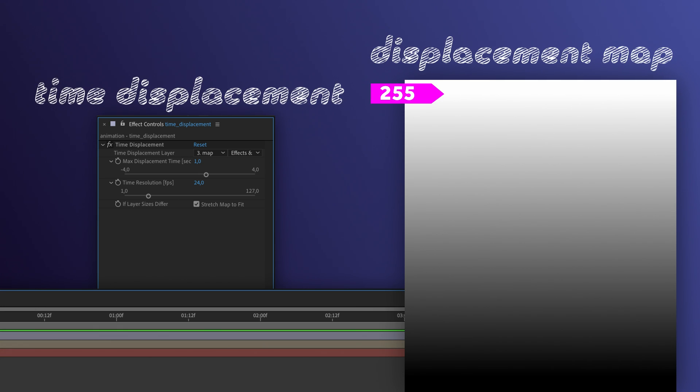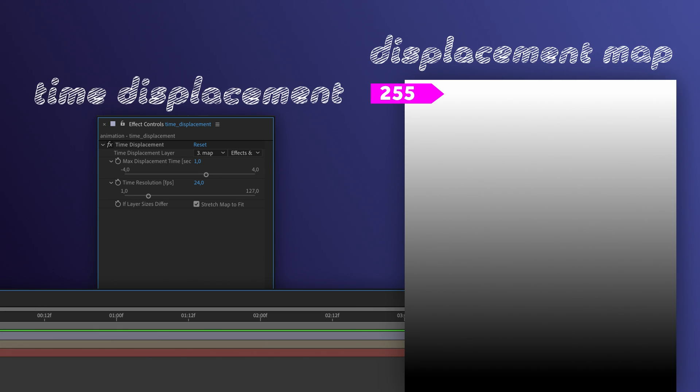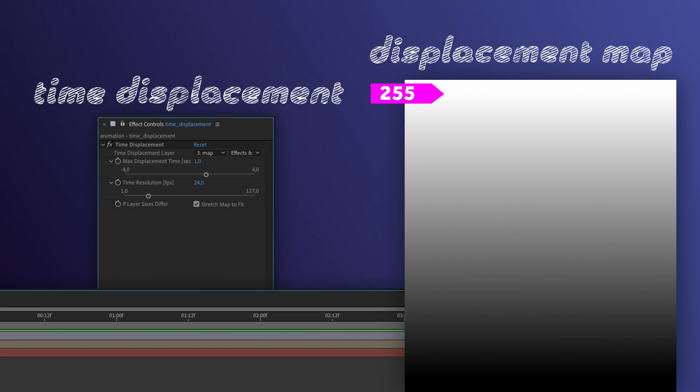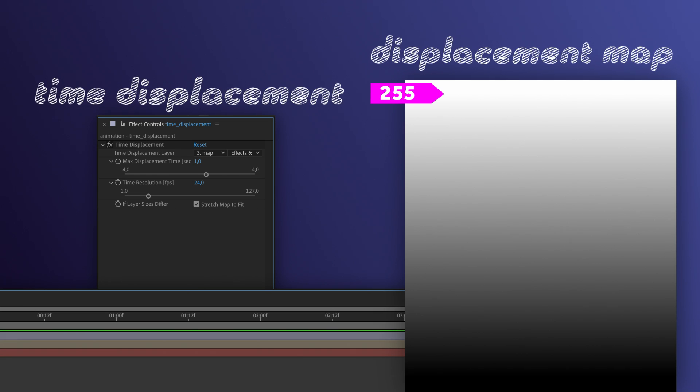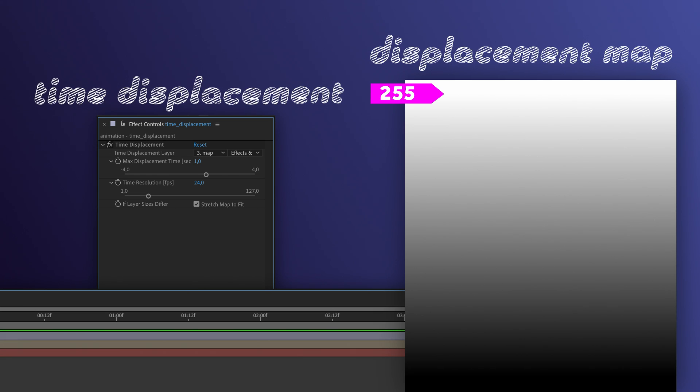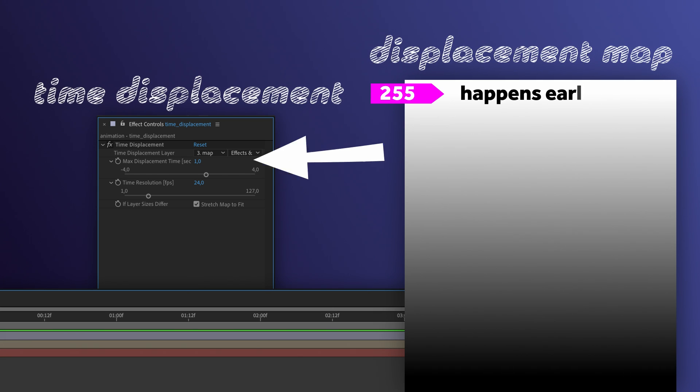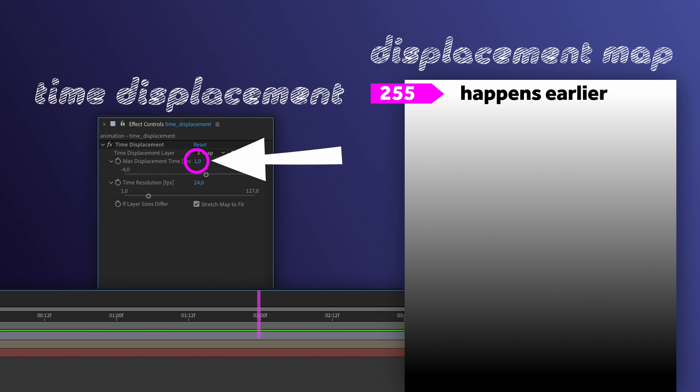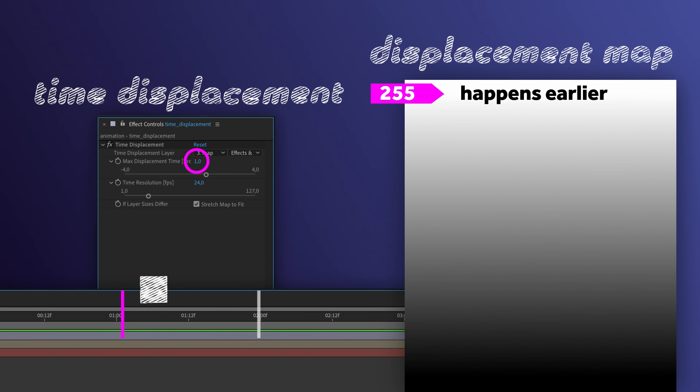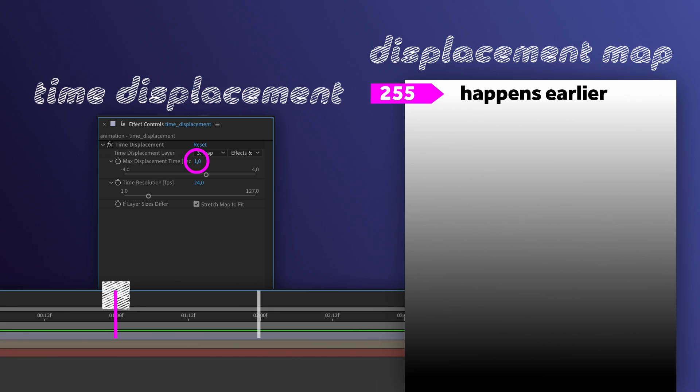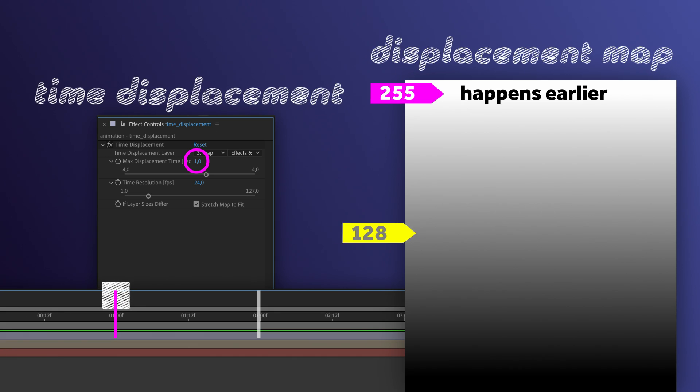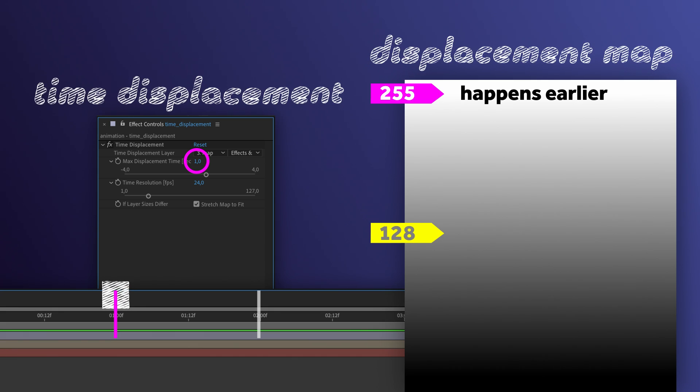A luminance value of 255, in other words white, produces a maximum positive displacement. In this case, 1 second, which means it moves 1 second to the left of the timeline.